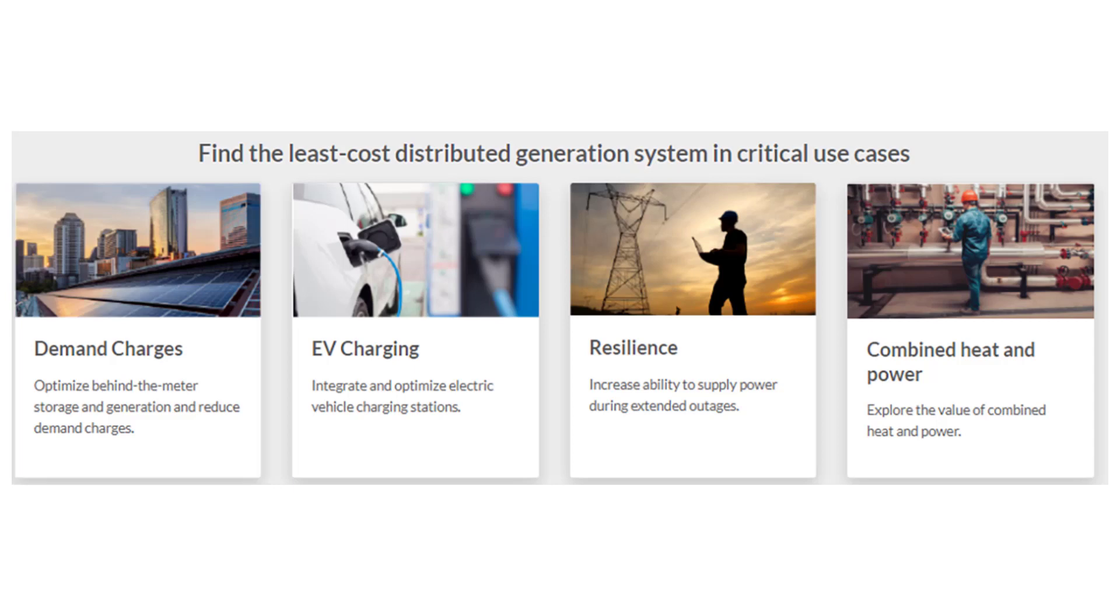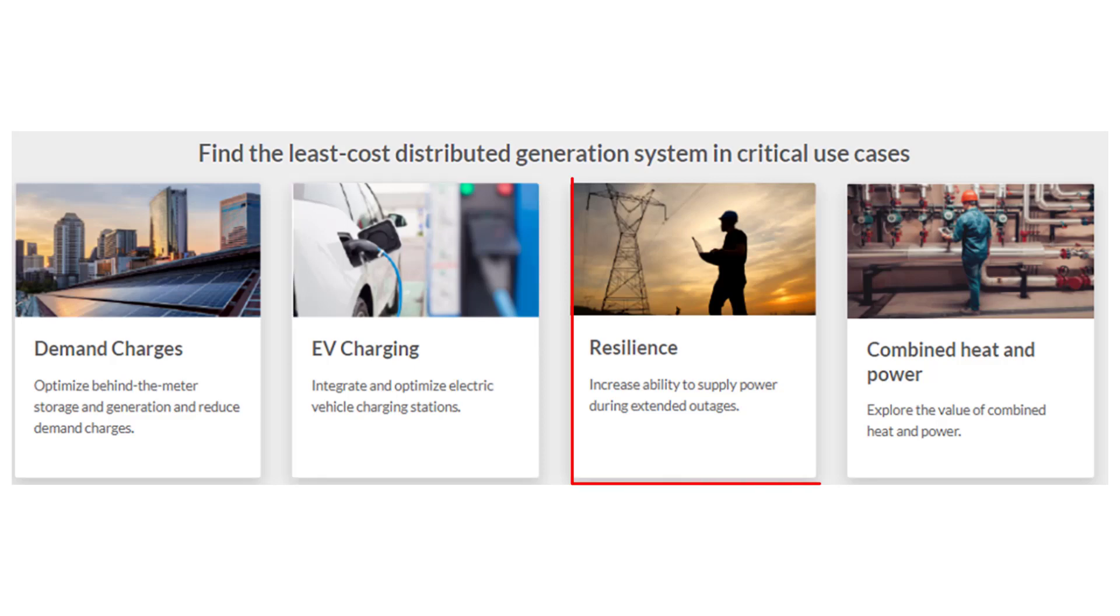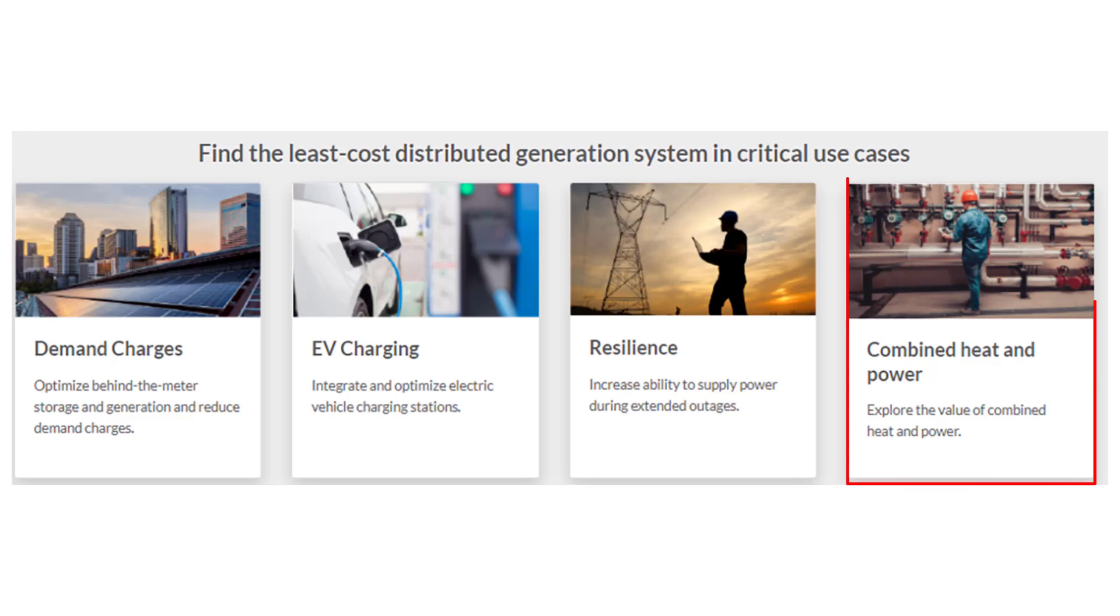In addition to reducing utility charges, Homer Grid can model EV charging infrastructure loads, design for resiliency during outages, and model combined heat and power.